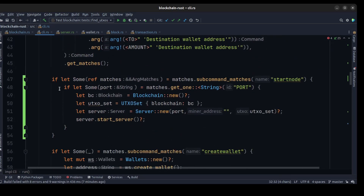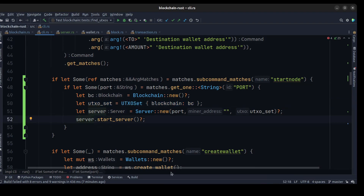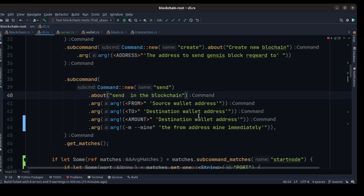Here we check if the command is start_node, get the port, create a new blockchain, pass the blockchain to the UTXO set, create a new server, and pass the port. We pass an empty miner address along with the UTXO set and start the server. We can also pass in a mine flag.